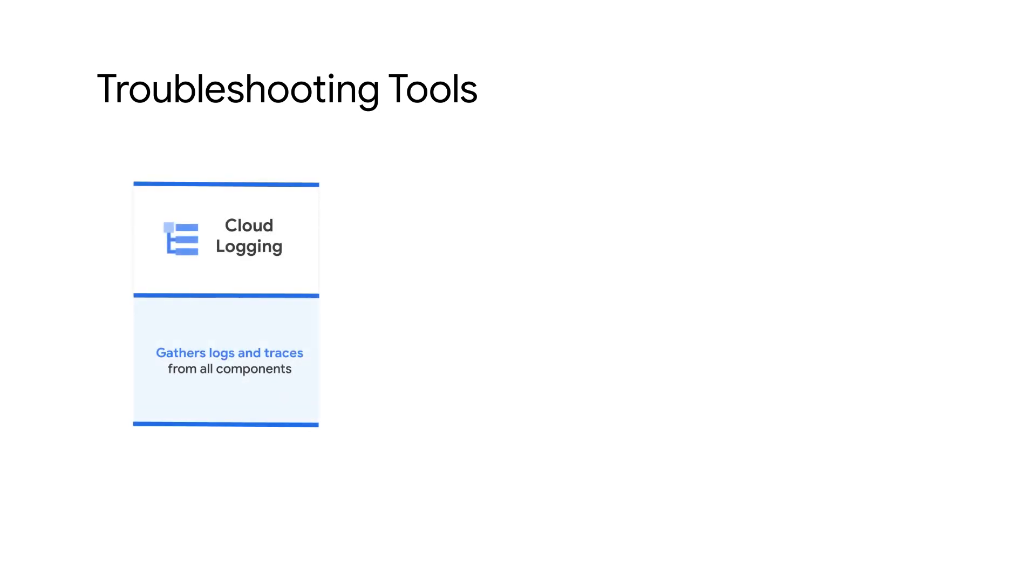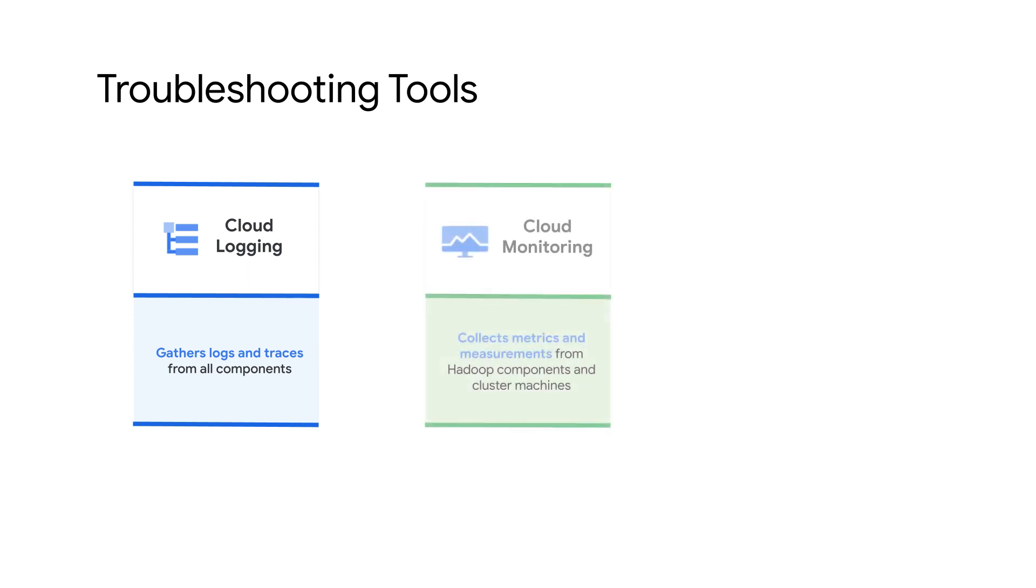Troubleshooting a cluster creation error might seem overwhelming at first, but there are many tools available in Google Cloud Platform to help you. Here are the most handy ones. Cloud Logging gathers logs from all Google Cloud components and has lots of filters for quickly finding what you're looking for.